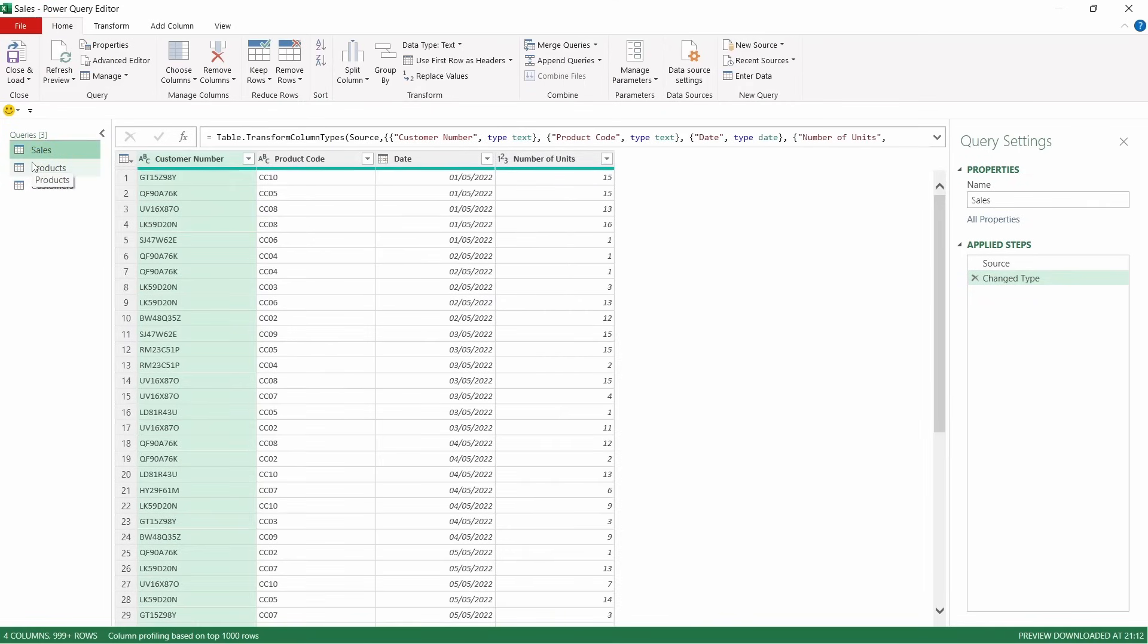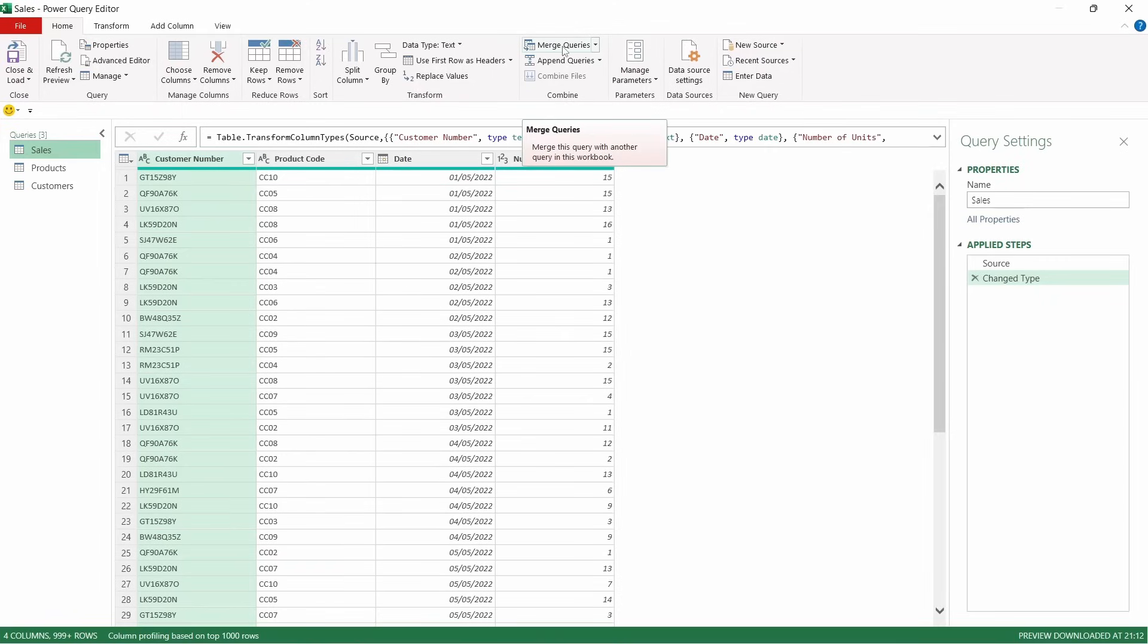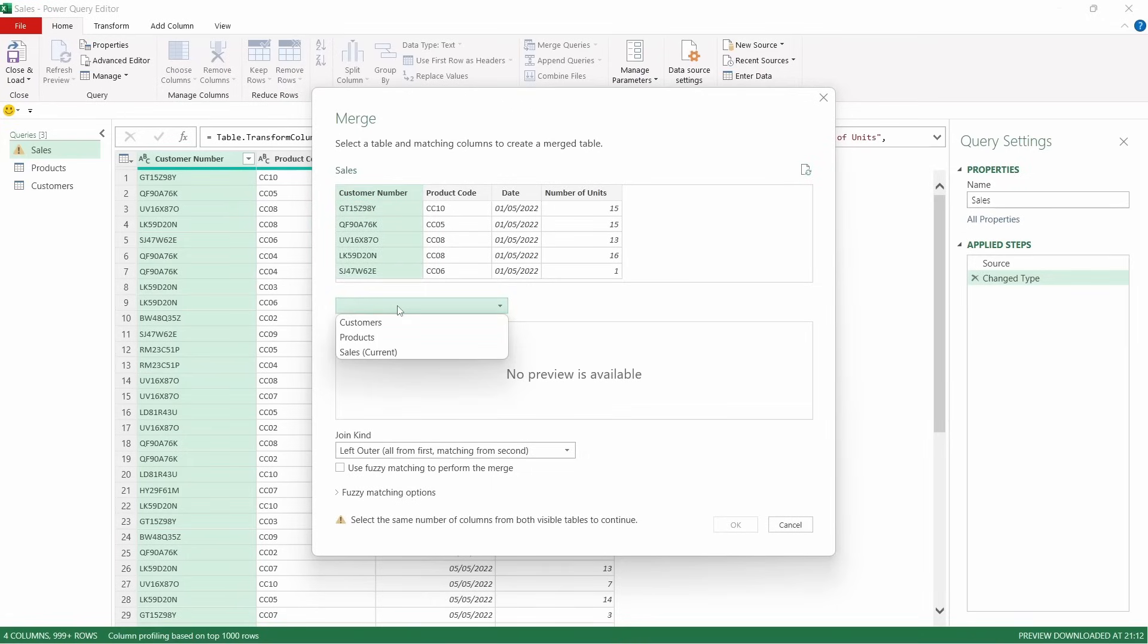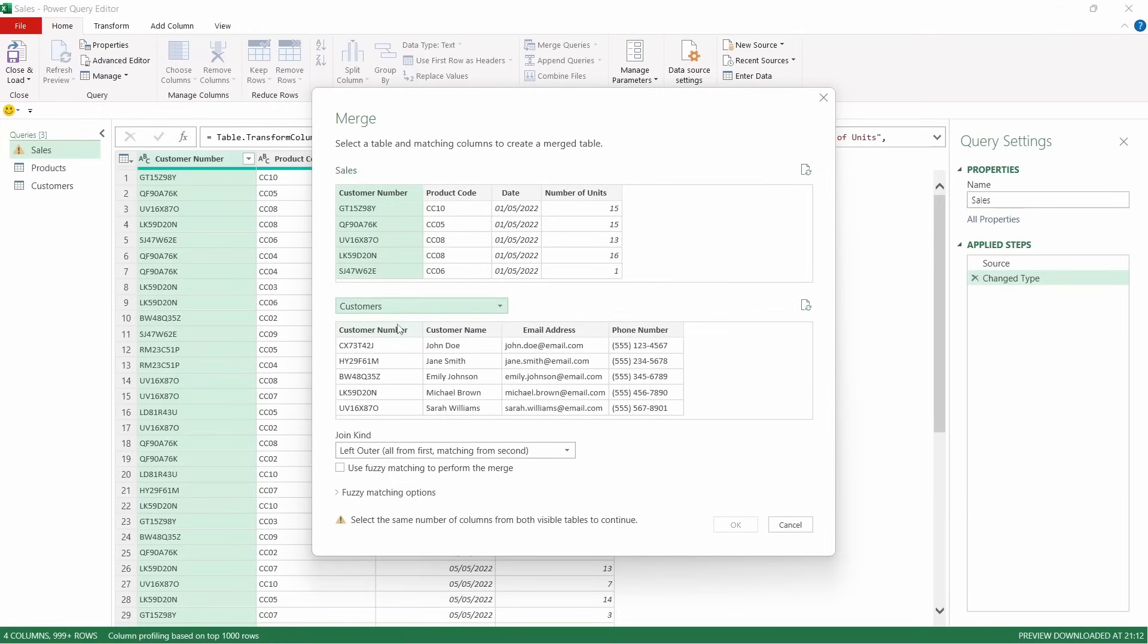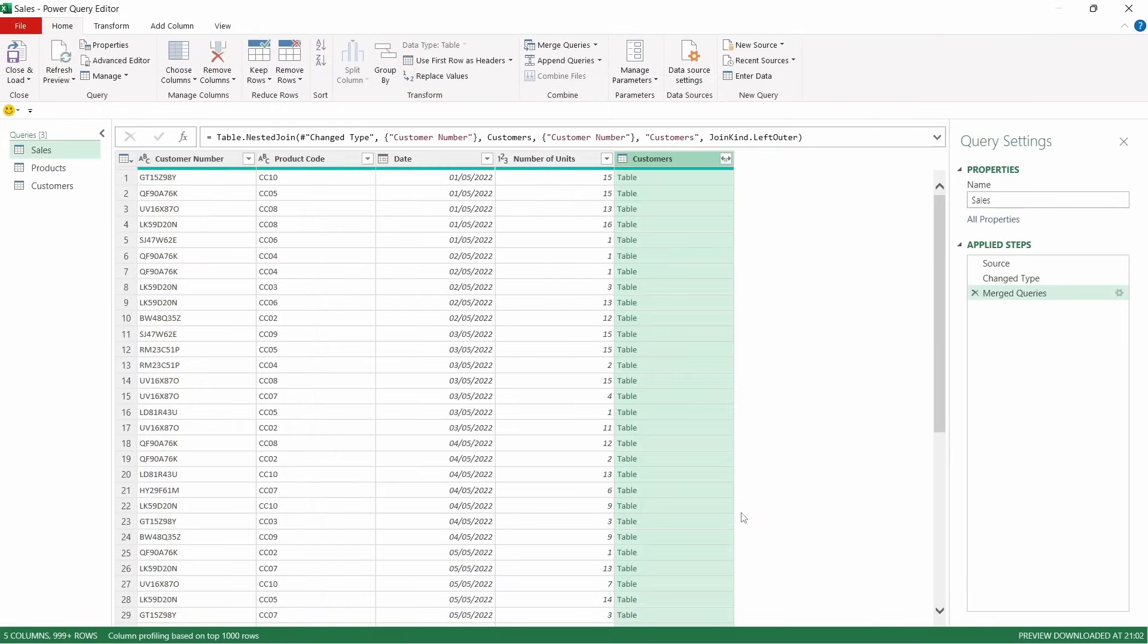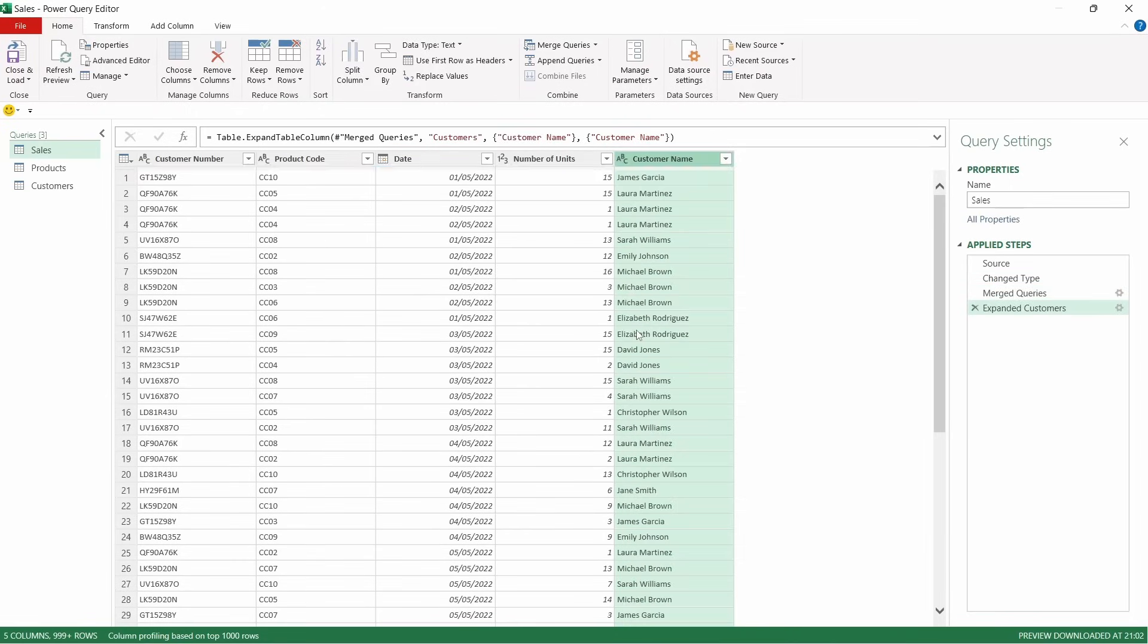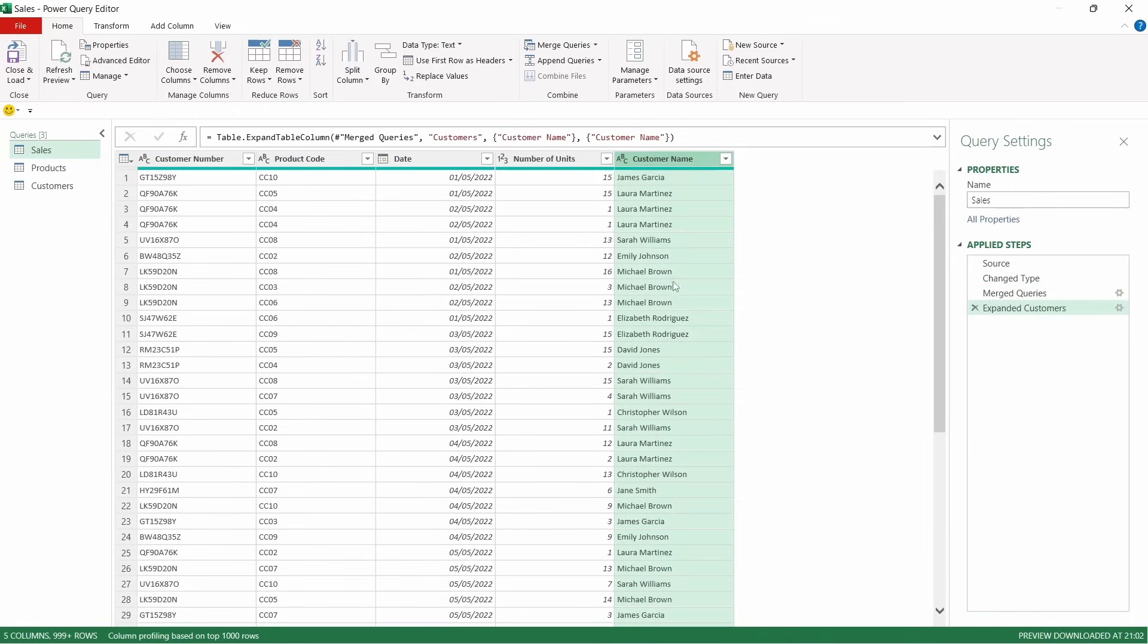So on the sales table, we're going to now effectively create the relationships using the user interface. One of the easiest ways to do this is by using the merge queries function. So if you click on merge queries, the first one we're going to do is bring through the customer information. We're going to click on customer number, and now we're going to pick the related table, which is customers, and we're going to click customer number there. Click OK, click expand, and all we need is the customer name from this table. Click that, and then we're going to uncheck this box. Click OK.